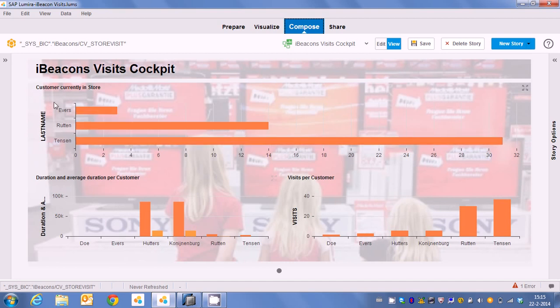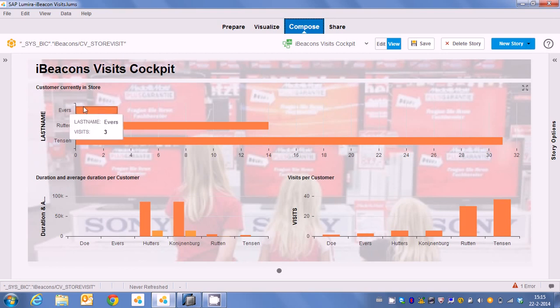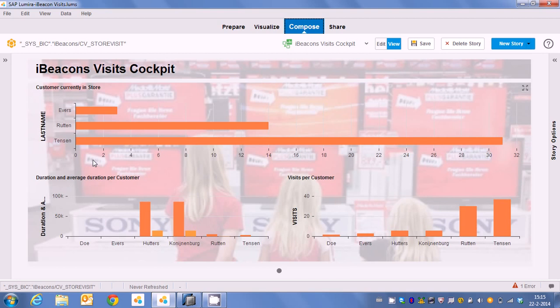And last but not least we have the customers currently in the store. So apparently we have three customers currently in store. And it's important to know that we're actually checking if the timestamp out is blank. So if the timestamp out is blank our person is still walking around in our store. So actually we know which persons are in the store at the moment.